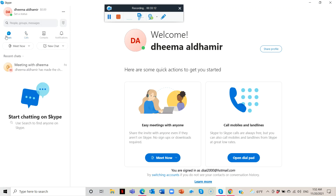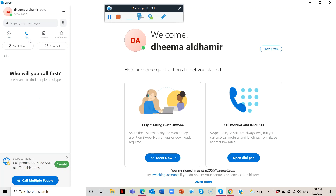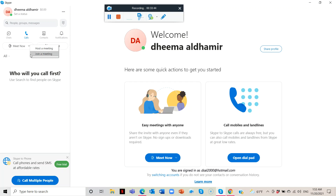In the Calls section, you can Meet Now. From the calls area you have Meetings — you can meet now or host a meeting. If you are a professor or teacher and want to make a meeting, you push the first one which is Host a Meeting. But if you are invited to a meeting — for example if you're a student — you push Join a Meeting.